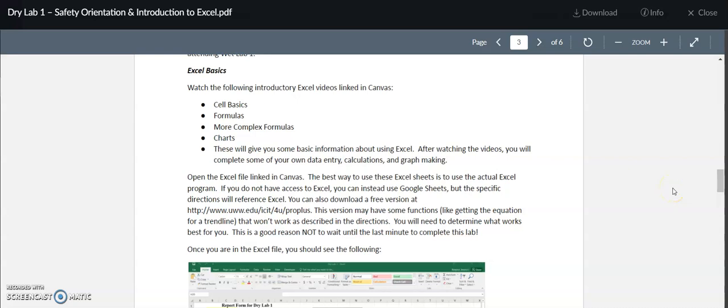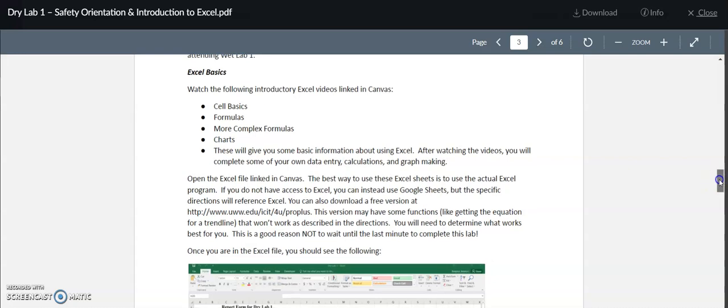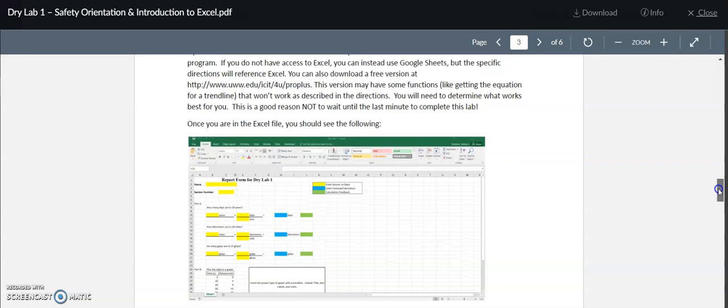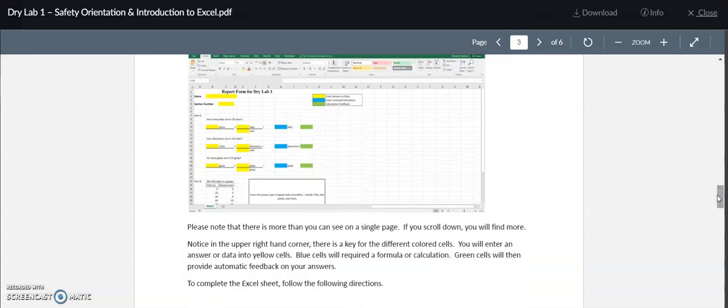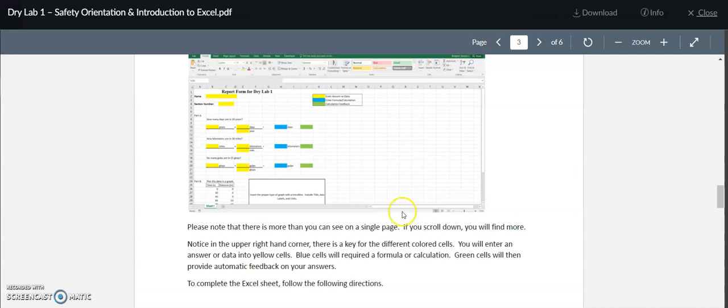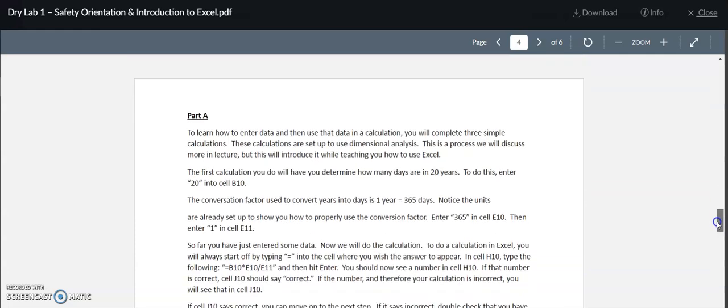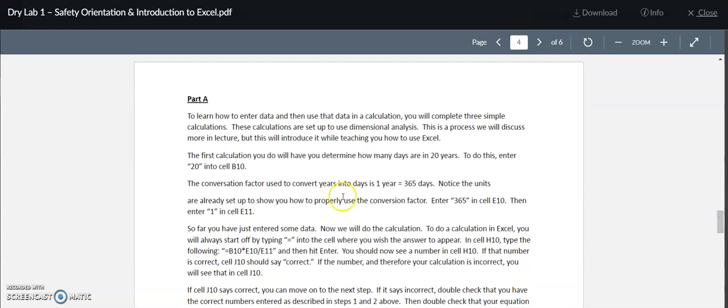I wanted to give you a brief introduction to the Excel portion of dry lab one. In the document provided, there are directions on how to use Excel and you can walk through this step by step. If you don't have Excel as a student, you are able to get Excel free of charge and there's directions on how to do that. You want to download the Excel file and follow the step-by-step directions that are provided to you in the procedure.